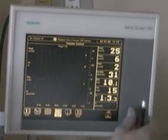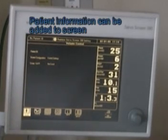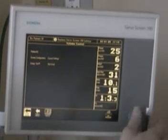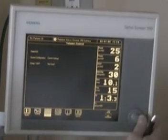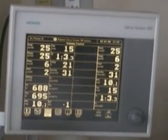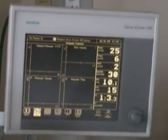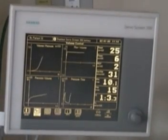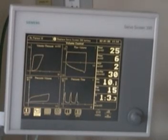You can also put in some patient information if you want to have a patient ID, etc. I think that at this point is enough information to get your basic understanding of the graphic screen on the Siemens 300 ventilator. We're going to leave it in this waveform, and that completes the overview of the Servo 300 display screen.